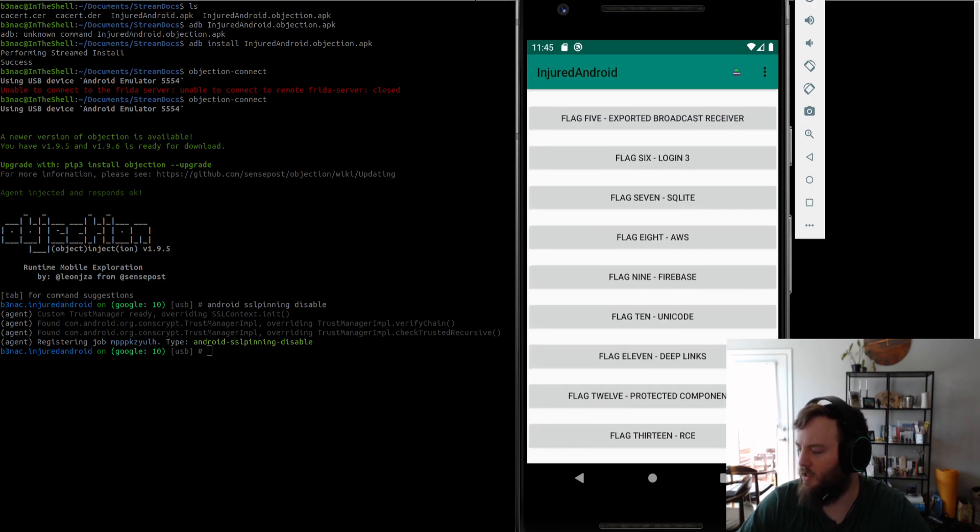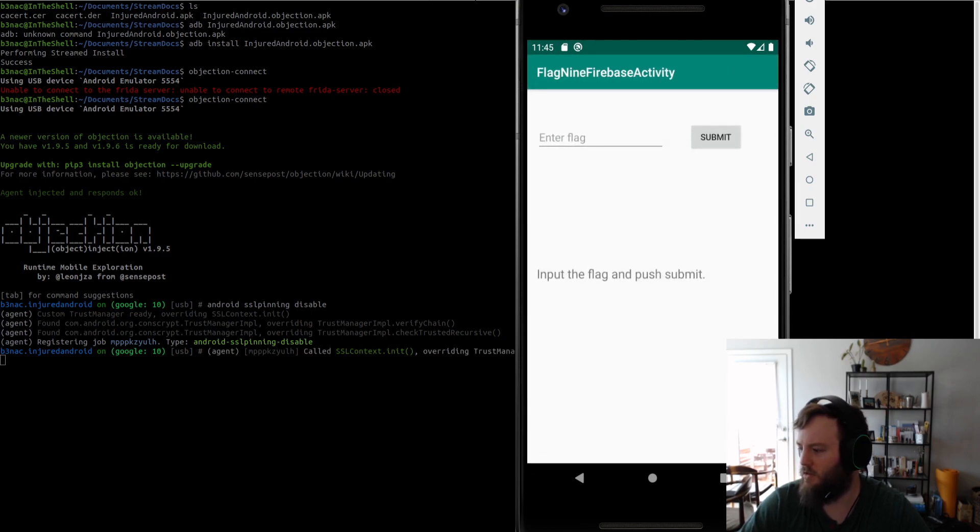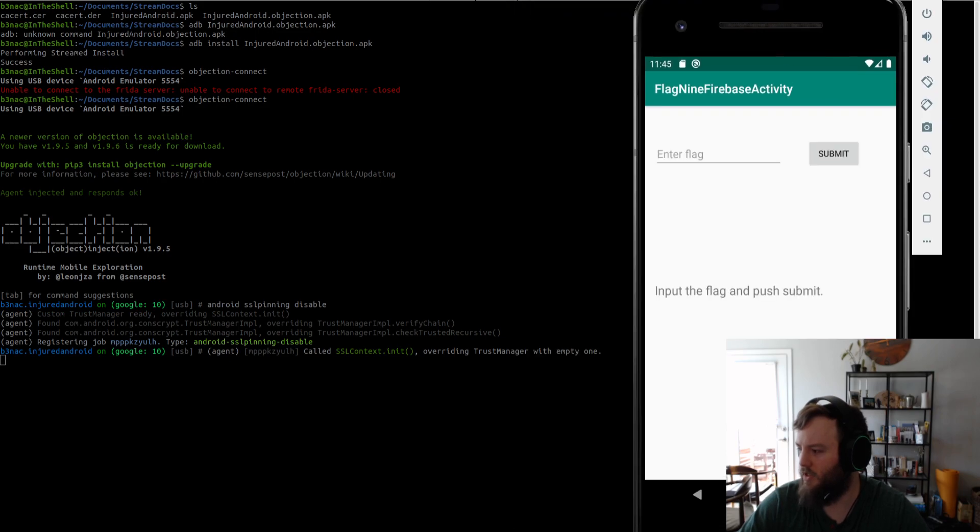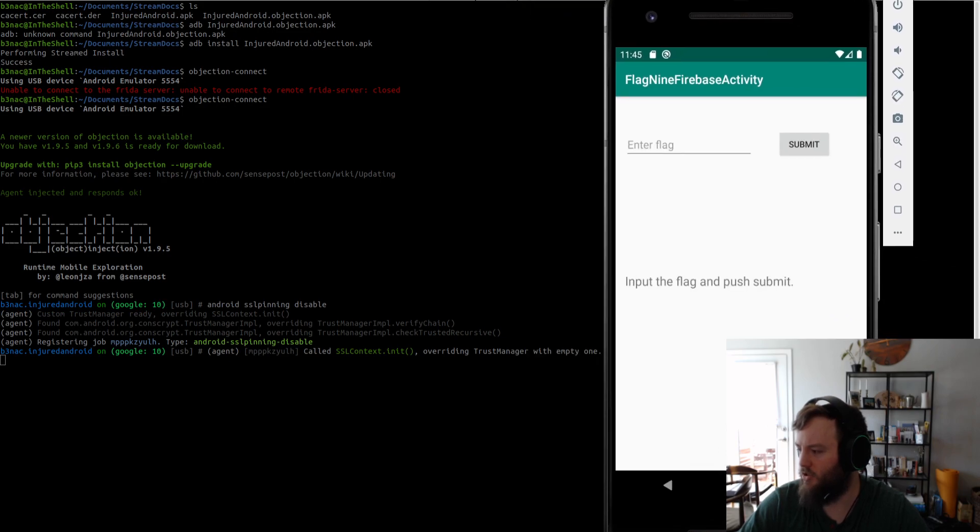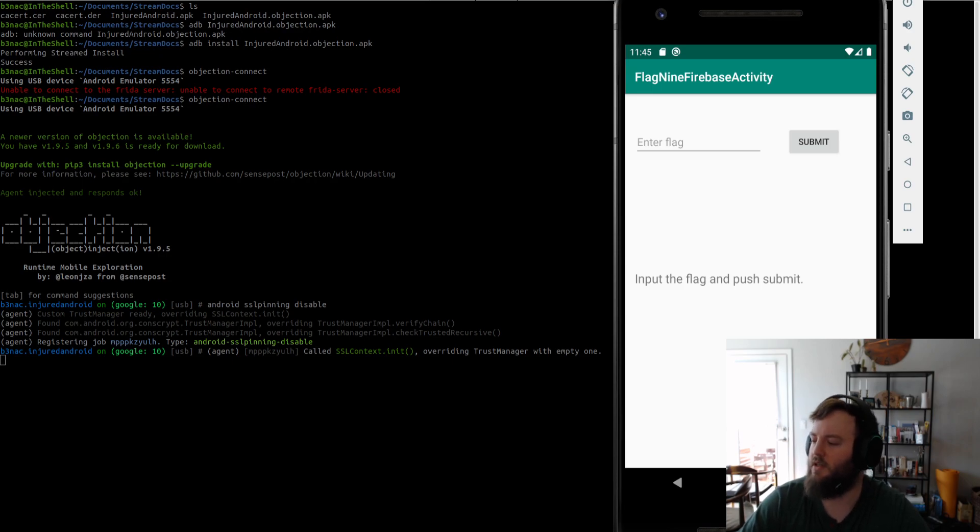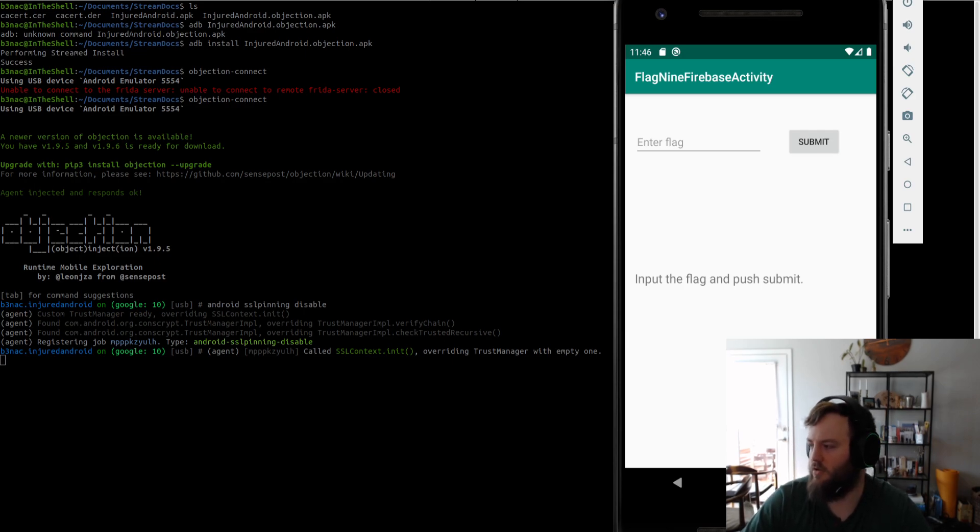So now if I go back to Firebase. You can see that it's overriding the trust manager with the empty one. So, yeah. Earlier when I said the cert store, I meant trust manager. It'll override the trust manager every time there's like a connection, an outside connection and stuff.